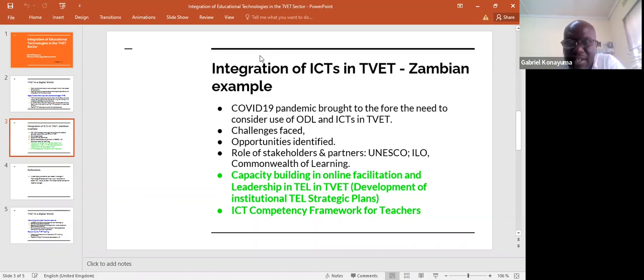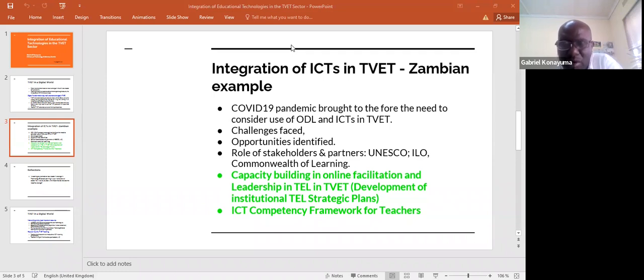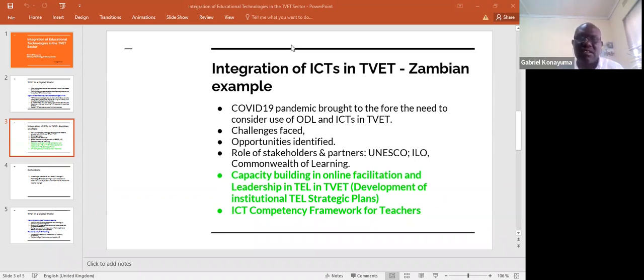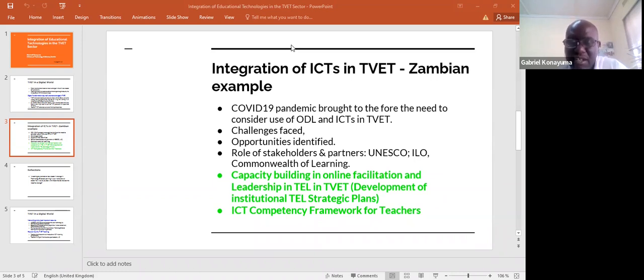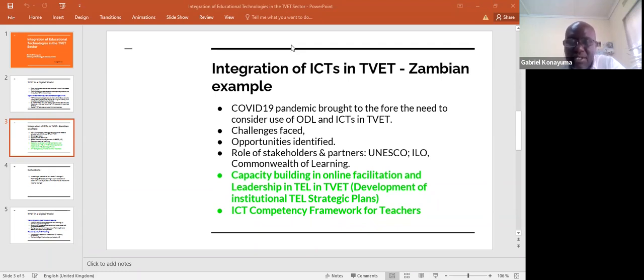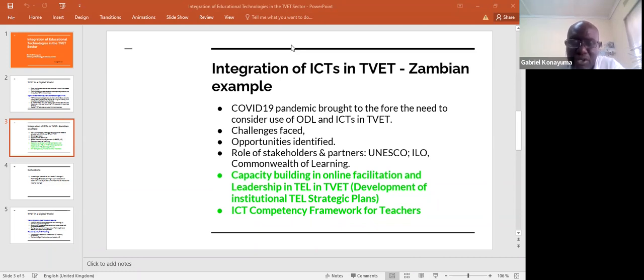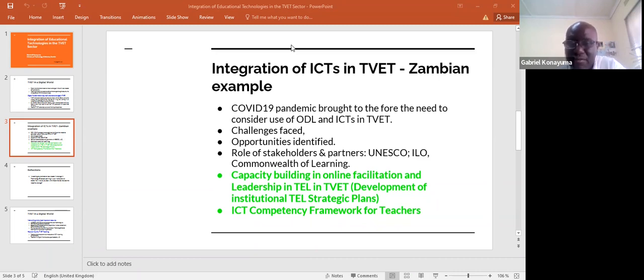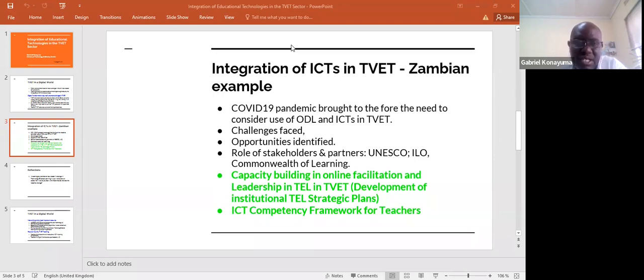There's been an ICT competence framework that UNESCO helped develop, localized for the Zambian context. This framework brings out the competences required of teachers as they teach using technology. It was a project with two teacher training colleges: Charles Longa under the Ministry of Education, and the Technical and Vocational Teachers College in Luanshya under the Ministry of Technology and Science. It's expected that as this project moves into the next phase, other institutions will be integrated.